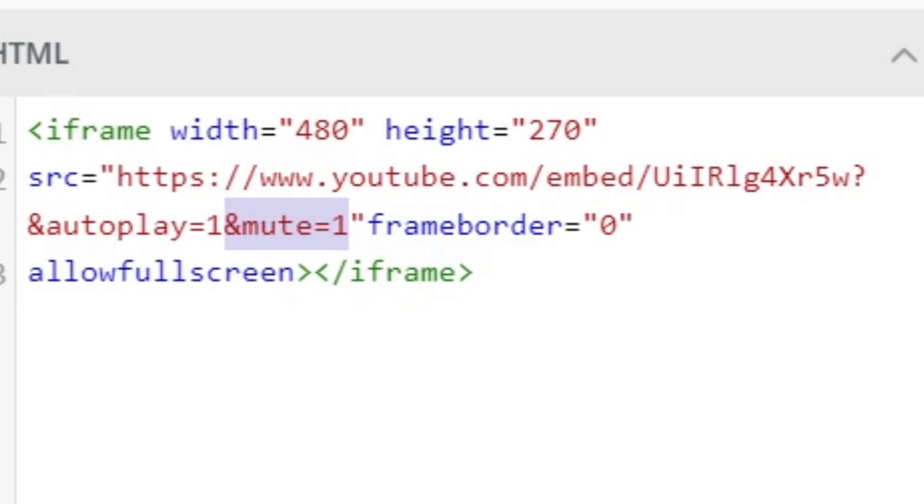And again, that just means it's going to be doing that by default when the viewer first opens it up. There are other parameter modifiers out there that are detailed in a full article that I'll link to below.